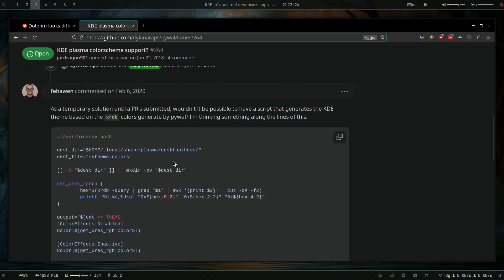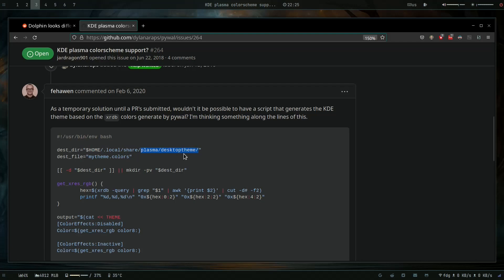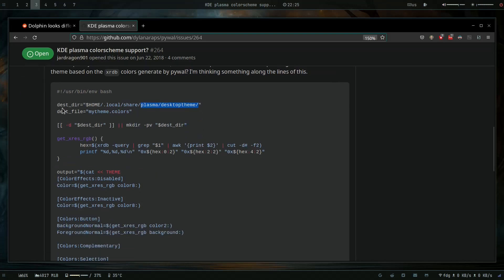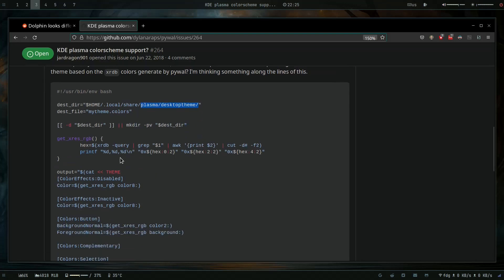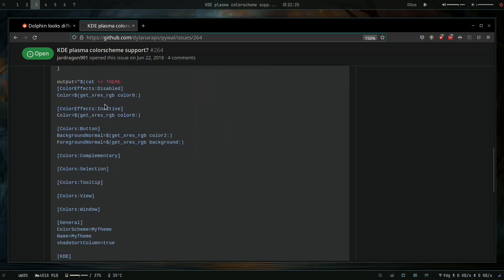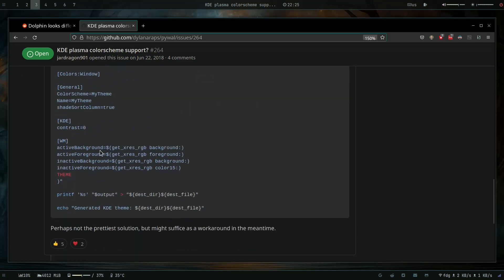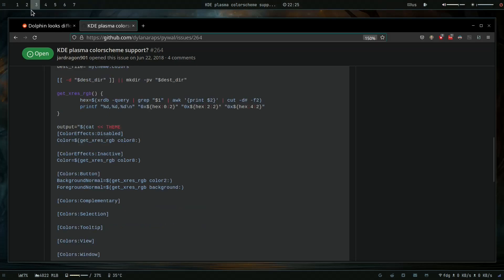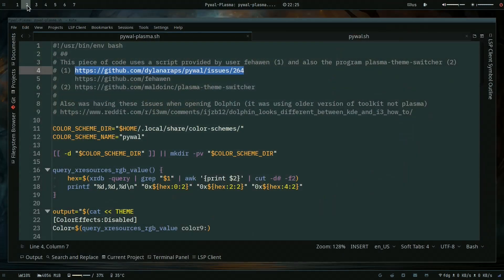I just grabbed the script and it's not entirely correct here. The destination is not plasma desktop theme, it is local share color-schemes. So I made a few small tweaks to the script and I also added these sections here, and then it just writes the file to the destination there.